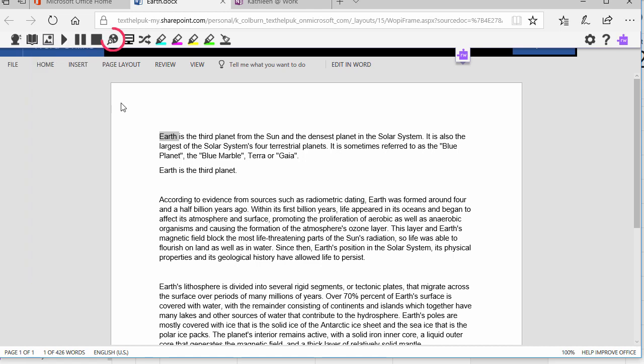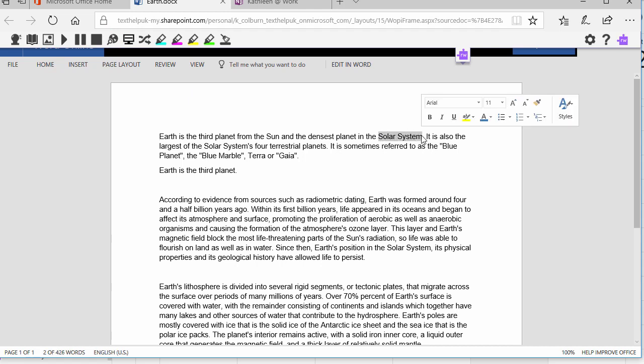The Web Search tool helps you explore a word or topic better. Just highlight a word or phrase, and click the Web Search icon to open up a Bing search in a new tab.